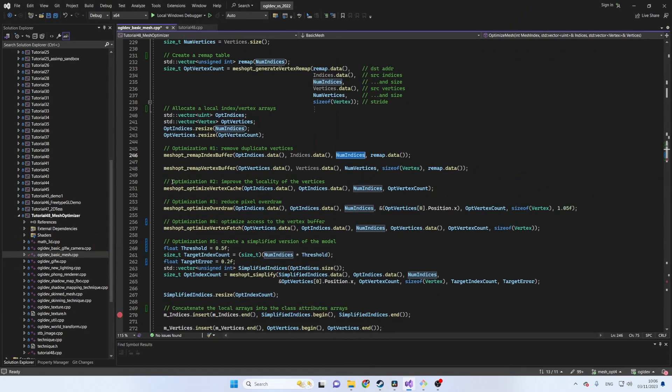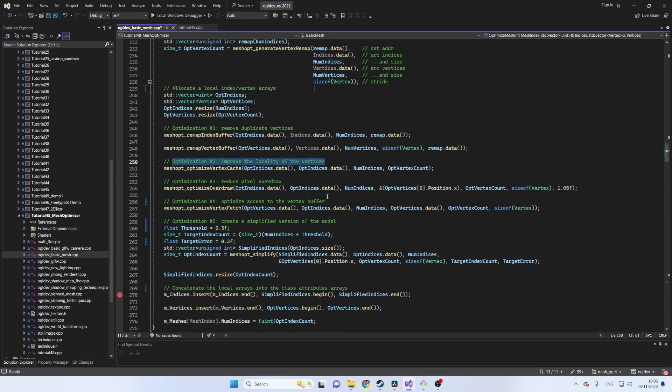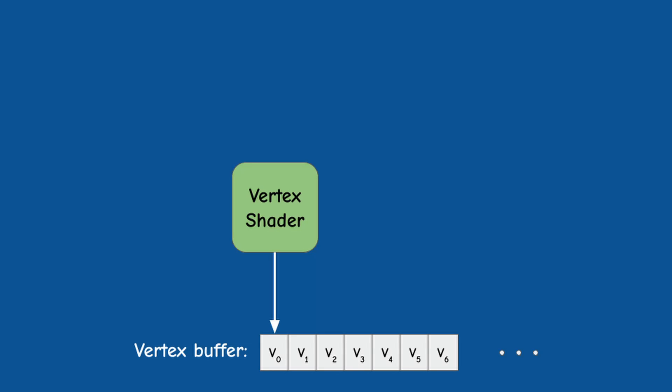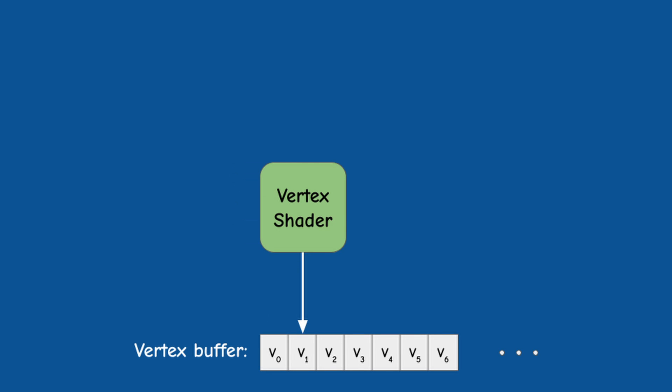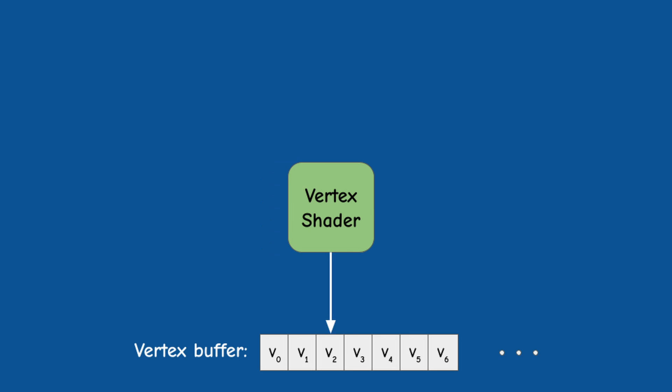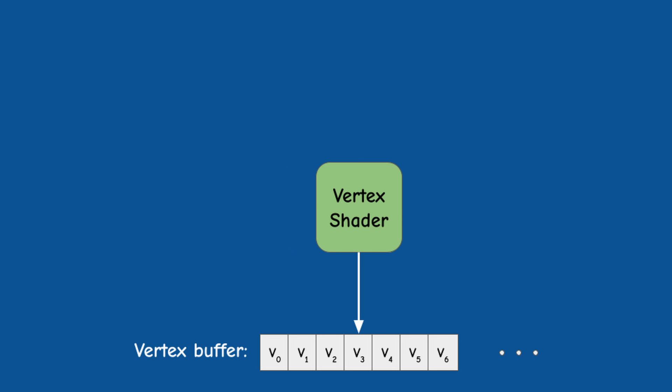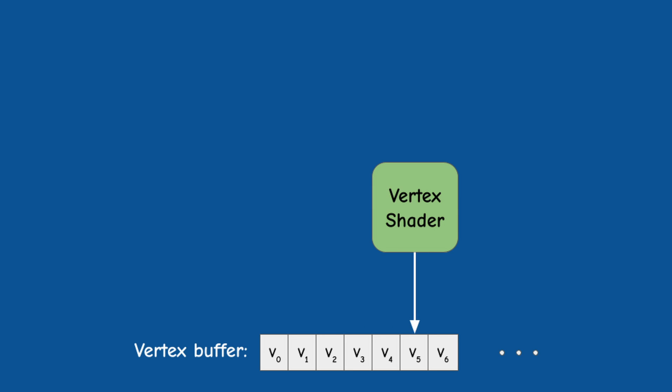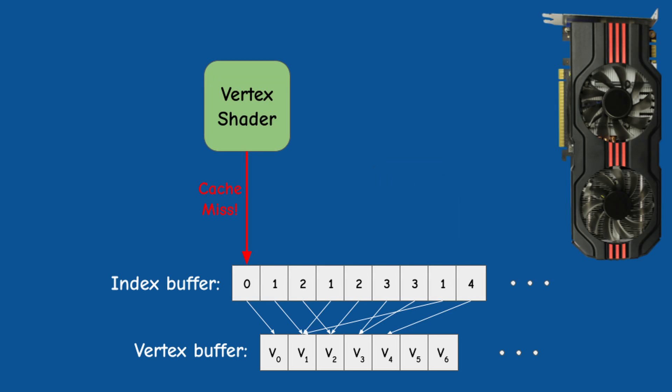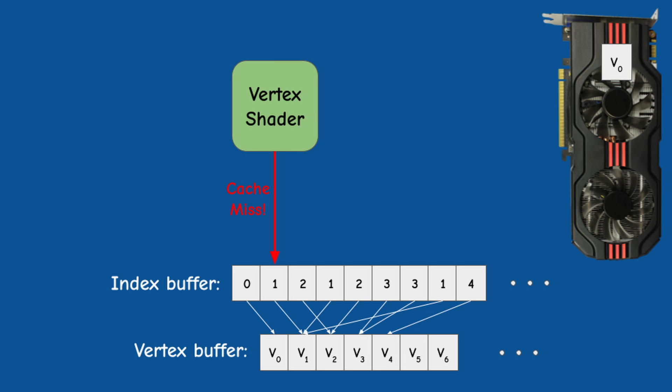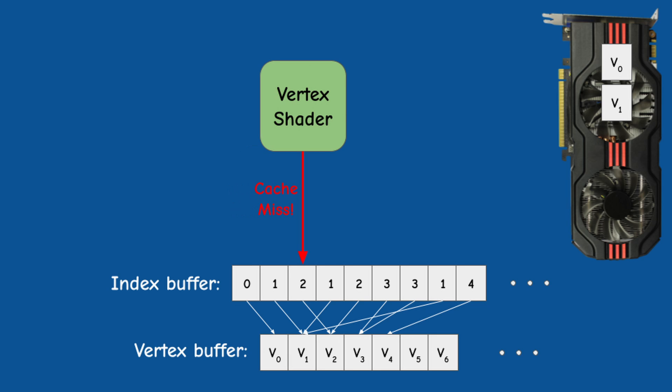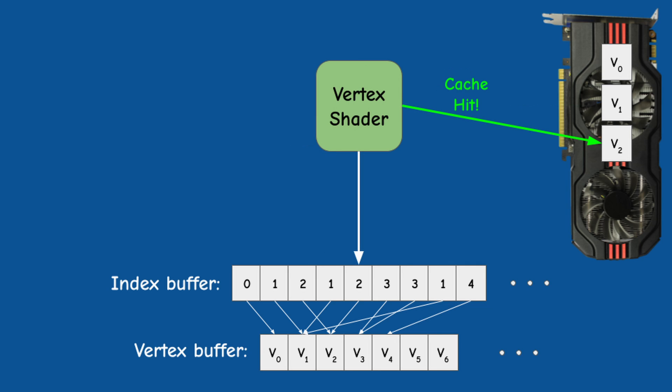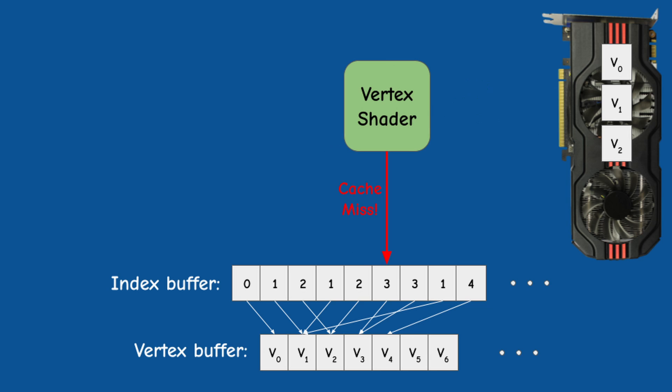The second optimization improves the performance of the vertex shader cache on the GPU. In general, the GPU needs to execute a vertex shader on every vertex. When an index buffer is used, there's a chance that the GPU will index into a vertex which was recently used.